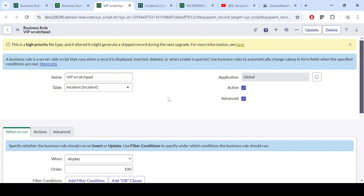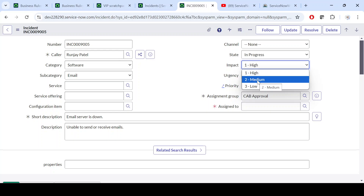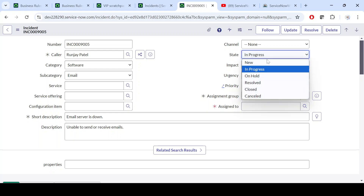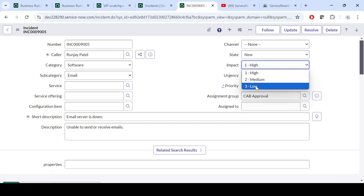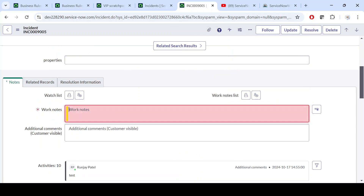Let's say we are in a situation where we want to check on the form whether the selected caller is a VIP user or not. Because if it is a VIP user, we want to straight away set the priority as Critical — VIP means like a director-level person. If a company MD has raised an incident, we definitely have to give the solution as soon as possible.